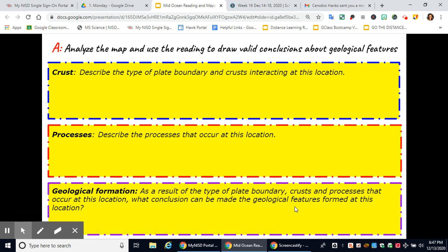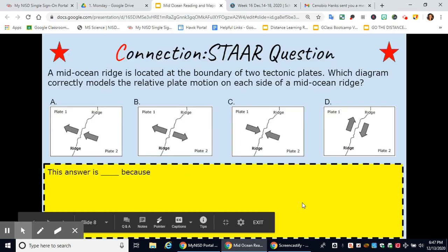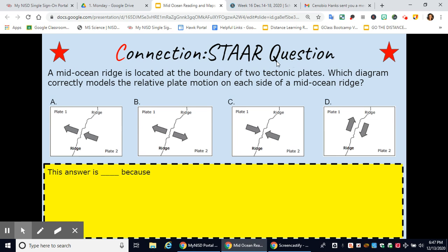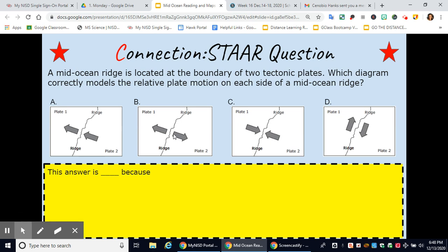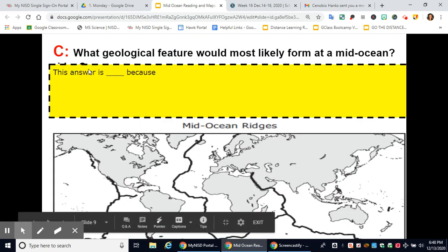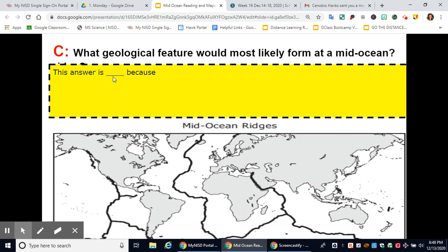We also get volcanoes — underwater mountains. Now let's look at a STAR test question: the mid-ocean ridge is located at the boundary of two tectonic plates. Which diagram correctly models the relative plate motion on each side of a mid-ocean ridge? This is your ridge, and we know diverging means going away from each other. The answer is B because at a divergent boundary, the plates are dividing away from each other. What geological feature would most likely form at a mid-ocean ridge? Volcanoes would most likely form at a mid-ocean ridge.